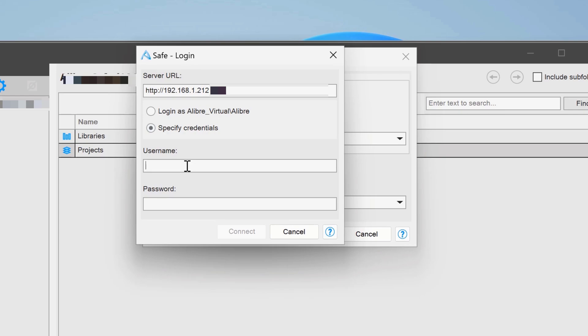And we'll use my desktop name. That's the one that I wanted to note and save for later. And then we'll say the new user. And we'll type in their password. And we'll connect.